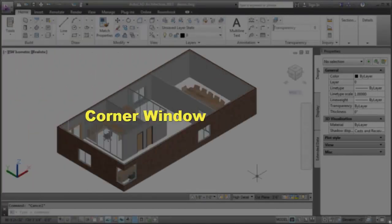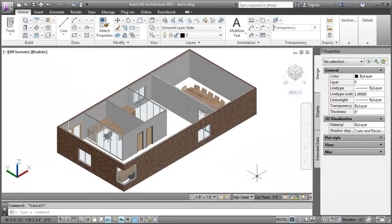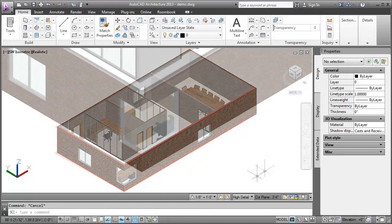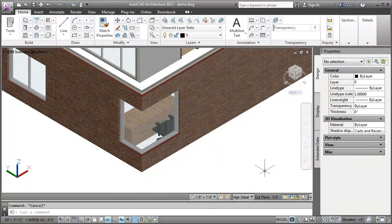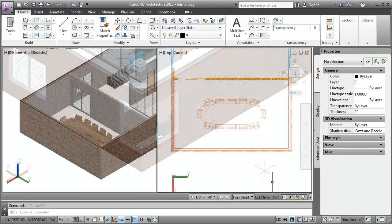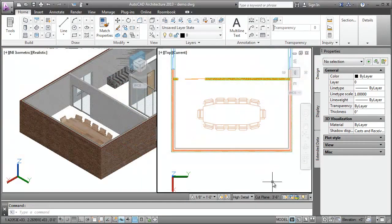First, let's review what a Corner Window is and how to insert a Corner Window in a drawing. Corner windows are windows that are created at an L-shaped wall junction with window panes extended at both sides of the walls. Let's insert a Corner Window to this drawing.